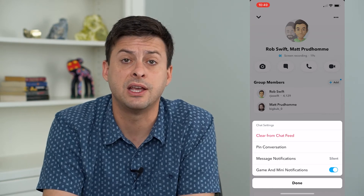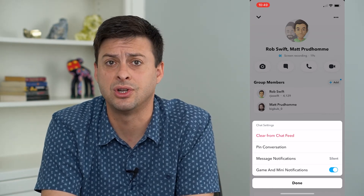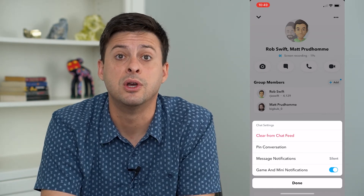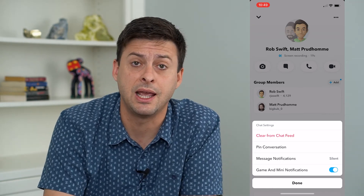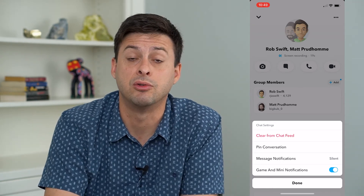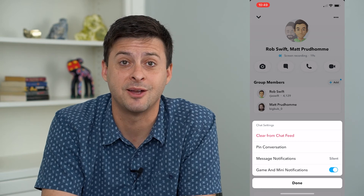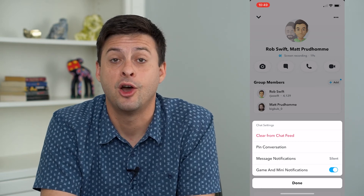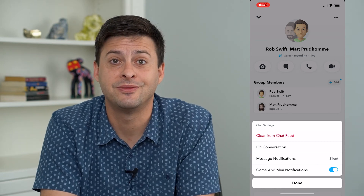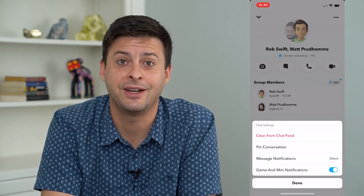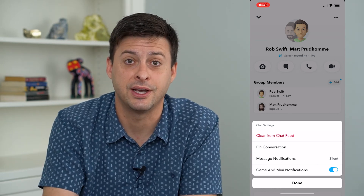You won't get any notifications if you just don't really want to participate in any specific group chat on Snapchat. Hope this helps. Thanks for your time today and I'll see you on the next one.